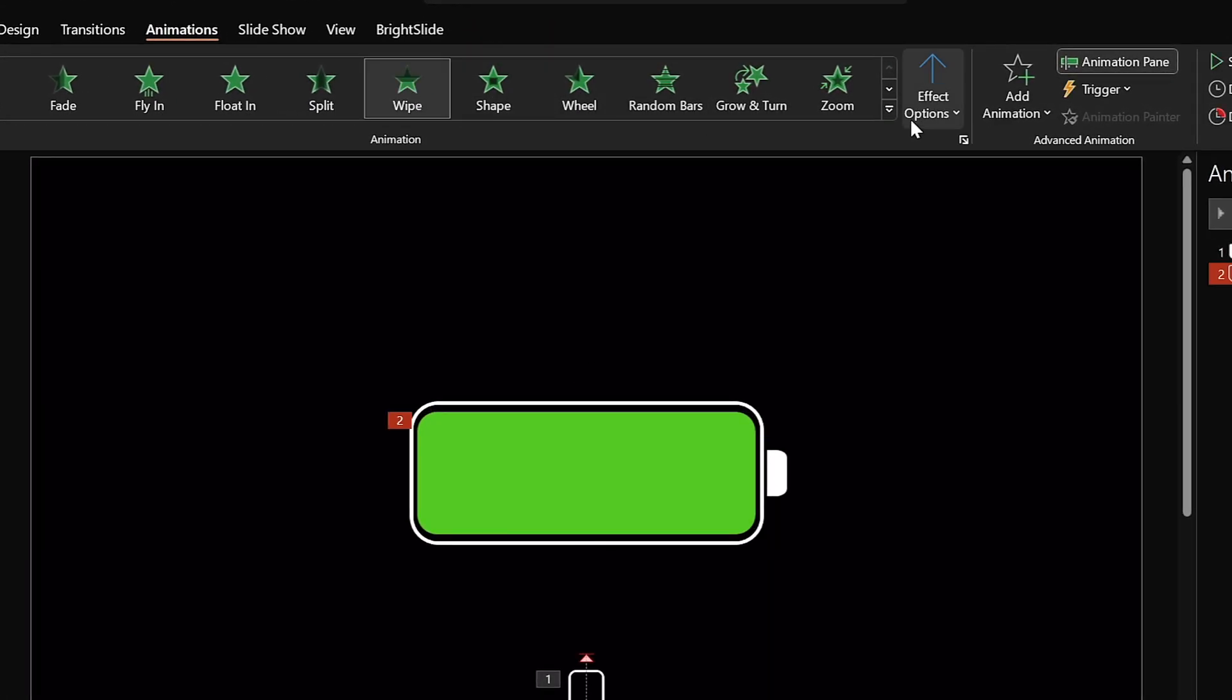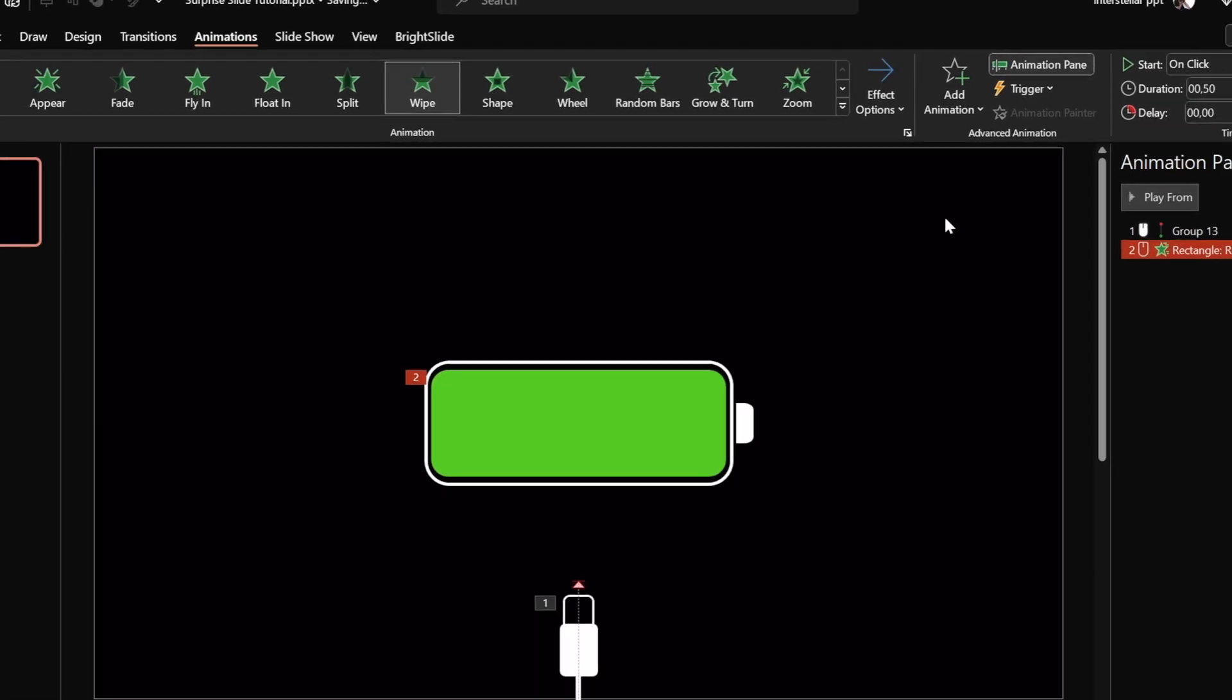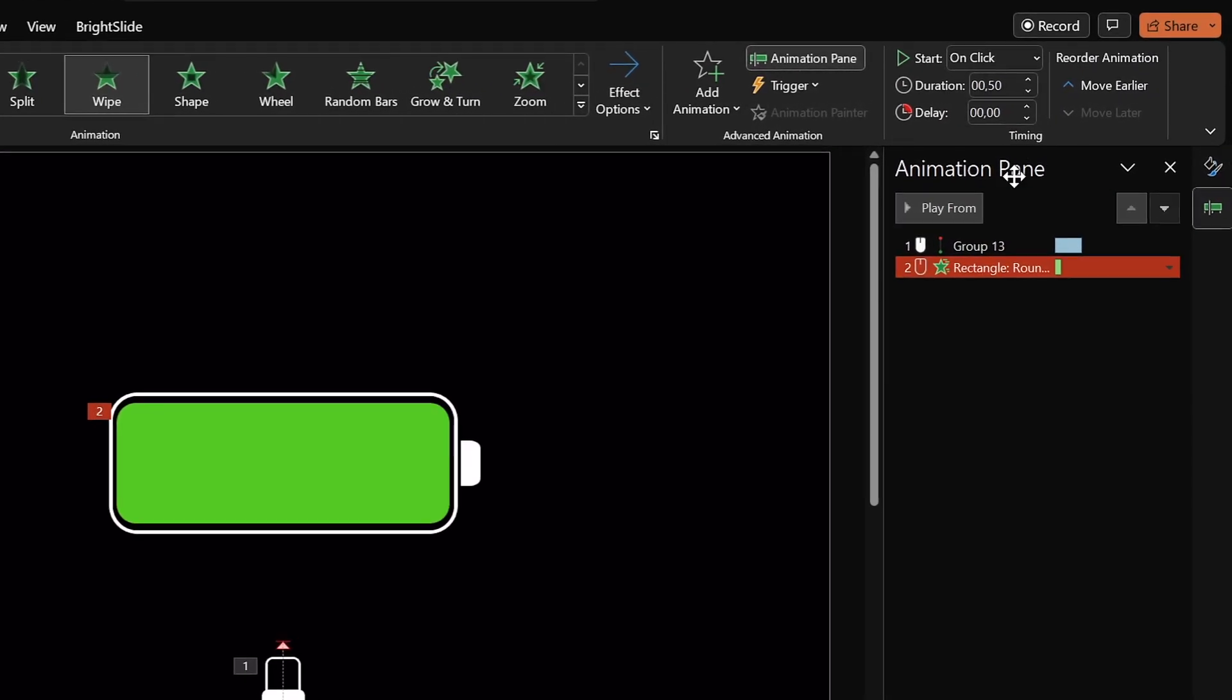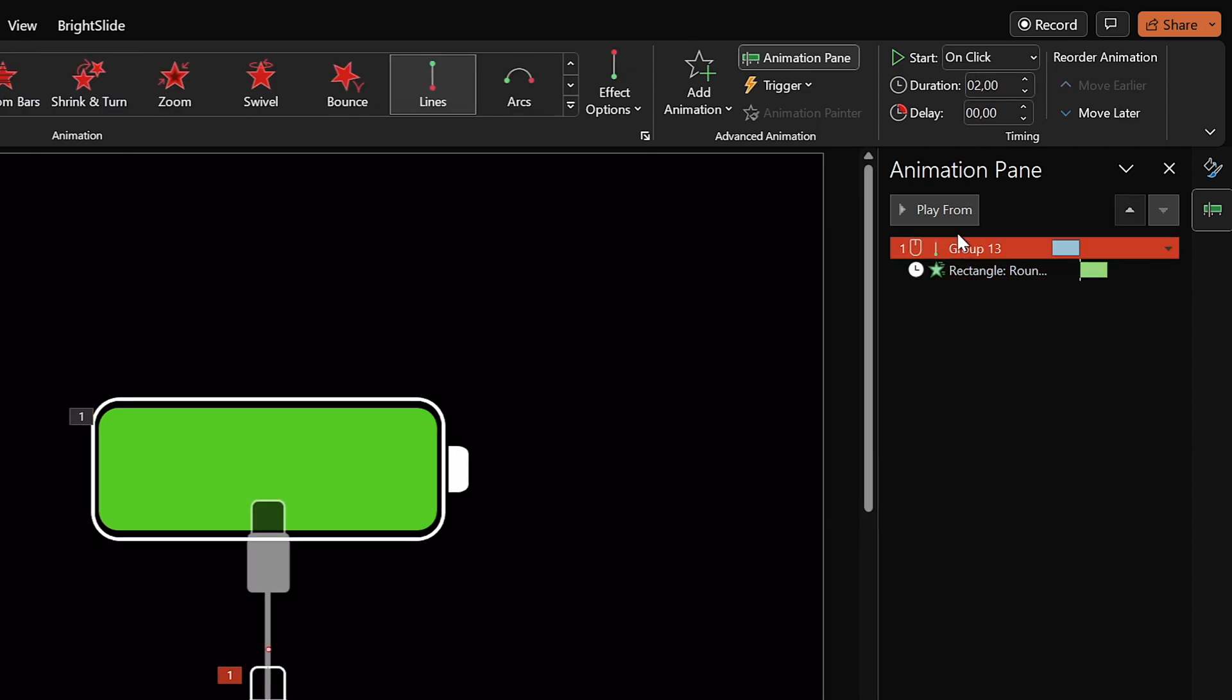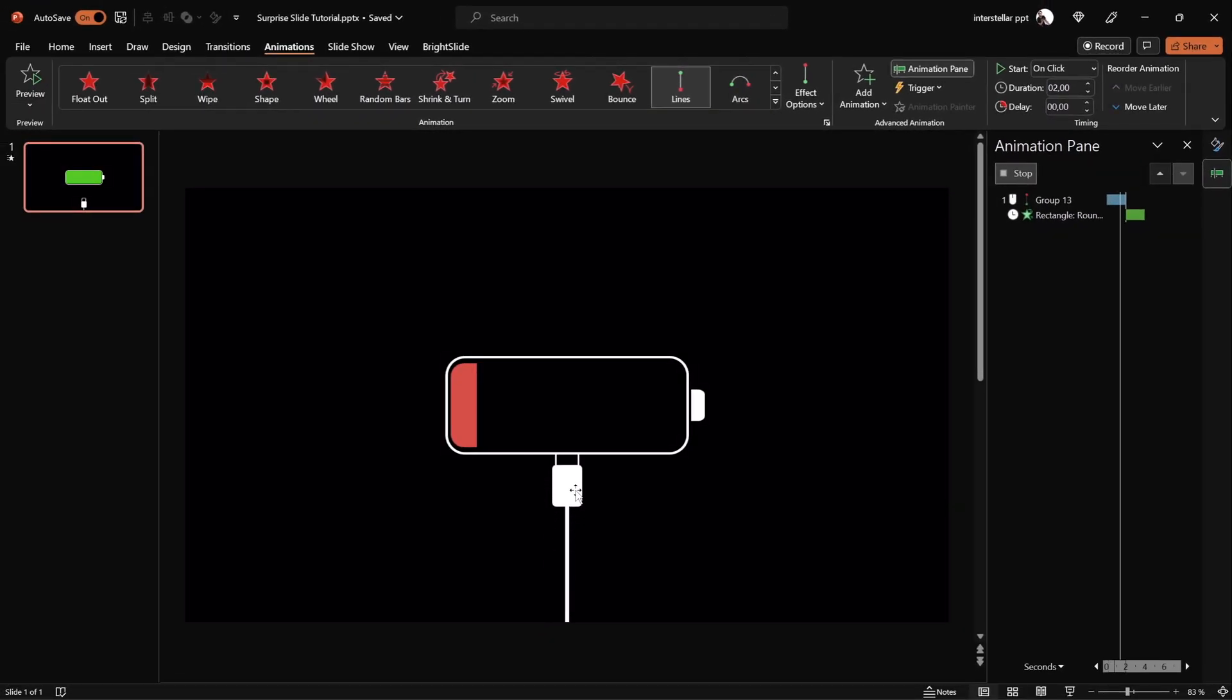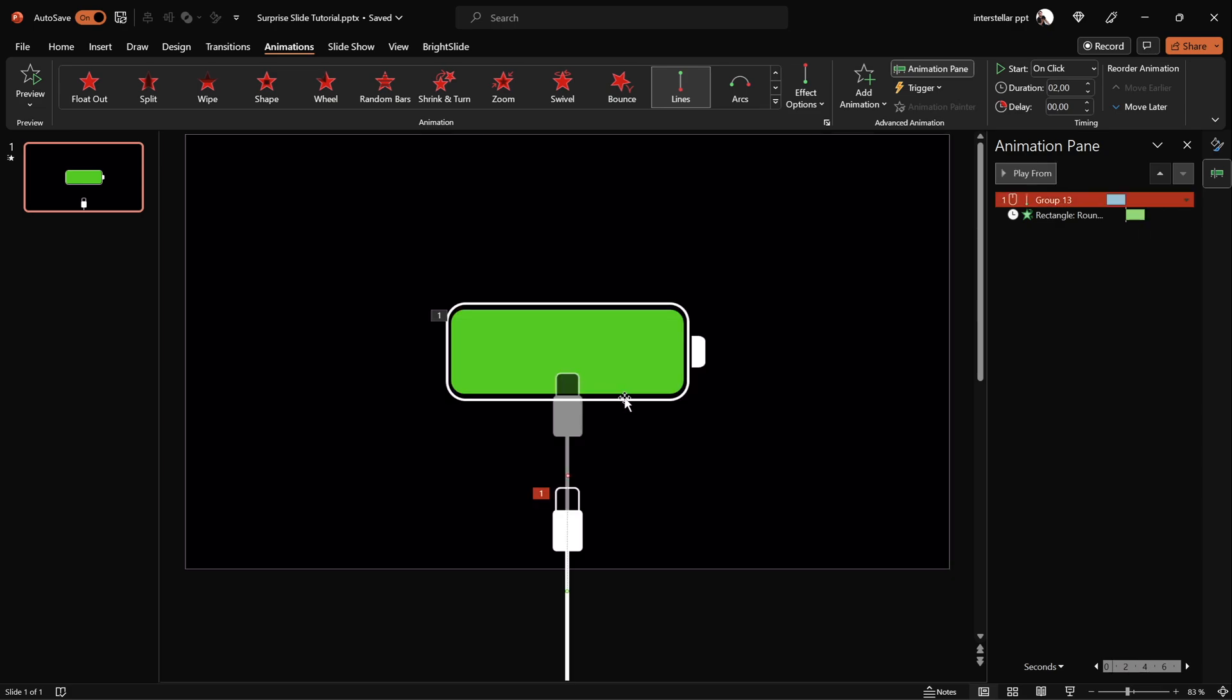Direction: from left. Make sure this wipe animation starts after previous, duration two seconds. This means the cable animation will happen first, and only after that the green bar animation will play. Well done!